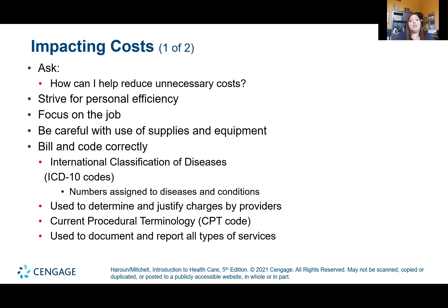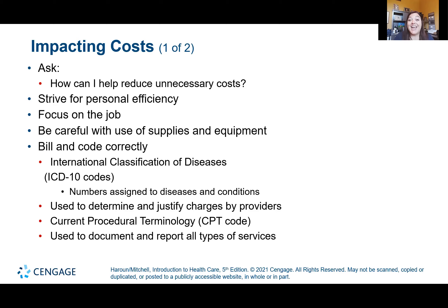As a healthcare provider, consider: Can you reduce unnecessary costs? Can you be personally efficient? Can you focus on what you're doing and be careful with the supplies and equipment you use? Can you help ensure that things are billed and coded properly? You can't bill for things that aren't documented. Making sure things are coded properly is critical — I've had my doctor's office code something wrong, my insurance denied it, and I had to fight to get it recoded before the insurance approved it.